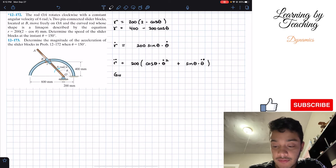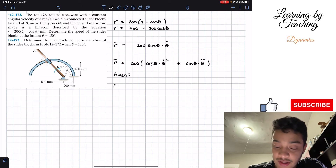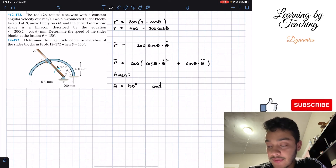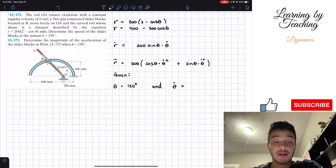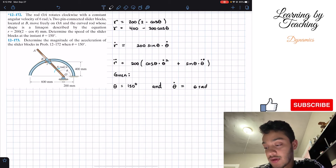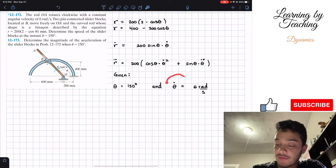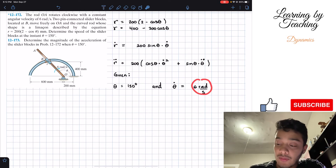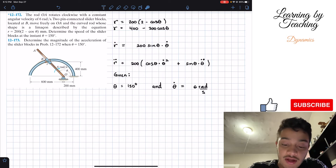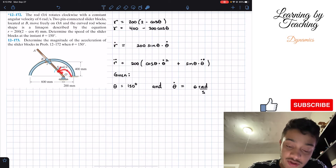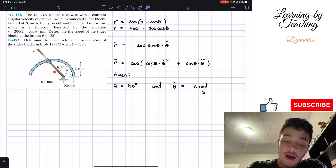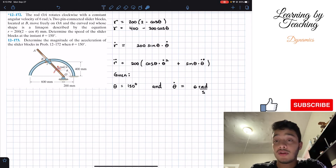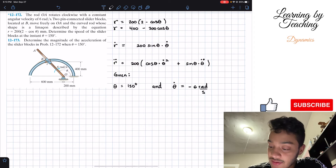Now let's write our givens: θ = 150 degrees and θ-dot is constant at six radians per second. The tricky part is the sign: the positive θ direction is counterclockwise, but the rod rotates clockwise, so θ-dot = -6 rad/s. Since θ-dot is constant, θ-double-dot = 0.